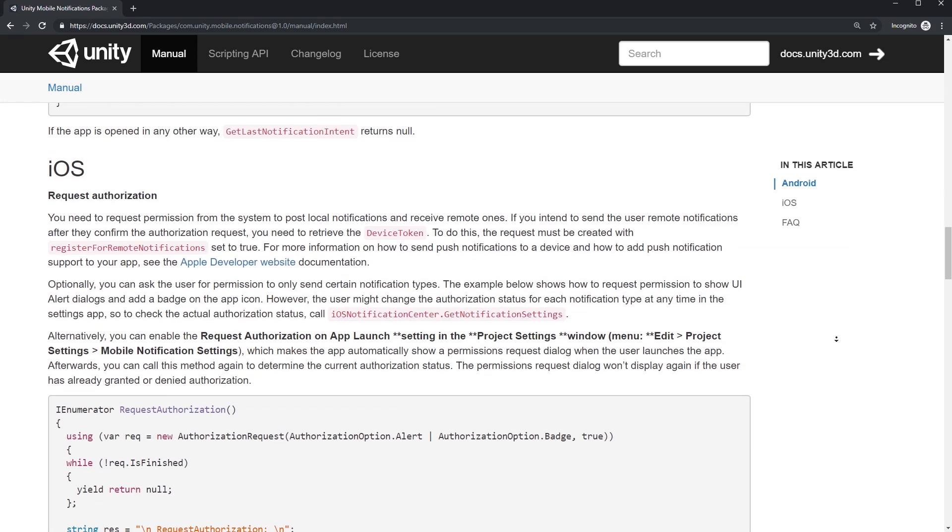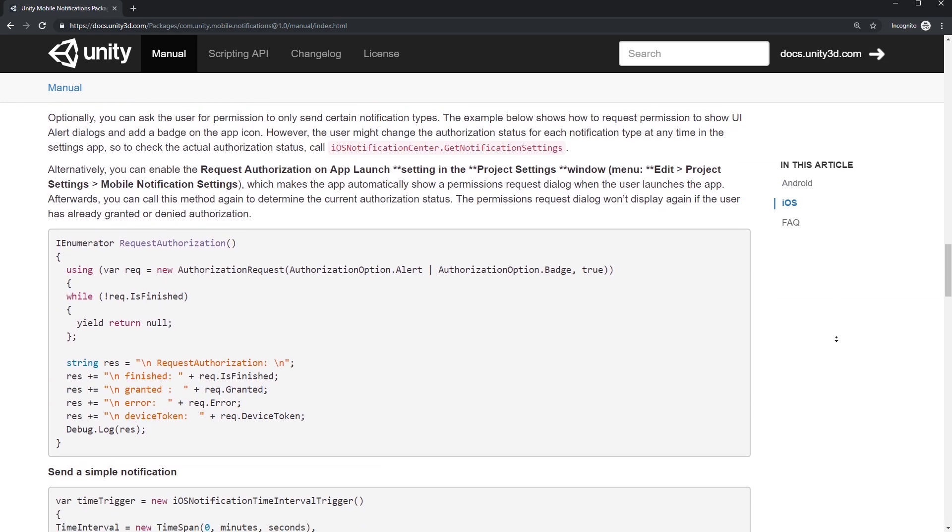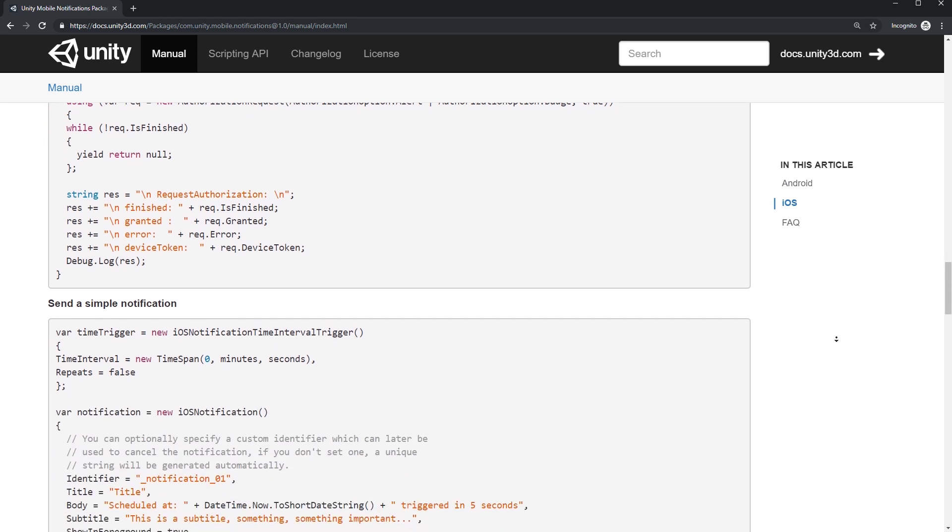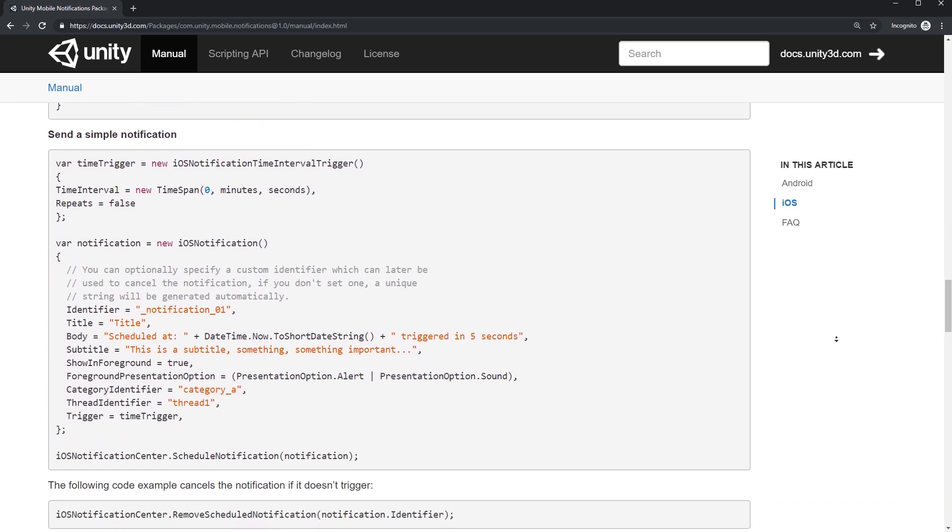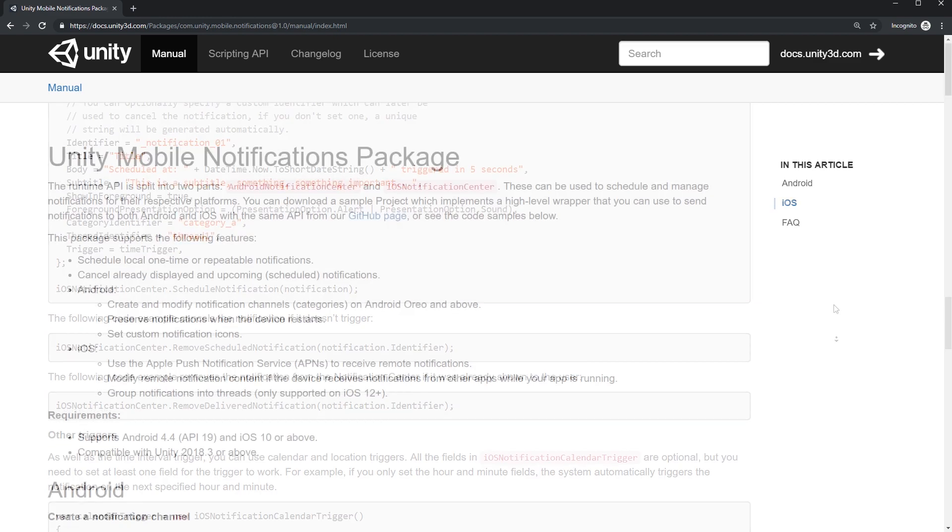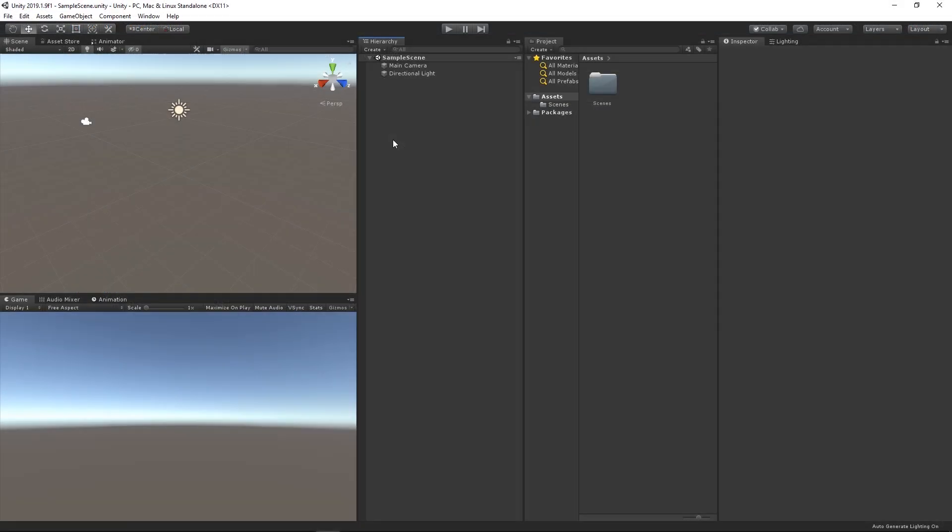On iOS, it is intended to replace the Notification Services API and it implements the User Notifications Framework. The Mobile Notifications Package supports iOS 10 devices and above, as well as Android devices running versions 4.4, API 19 and higher.